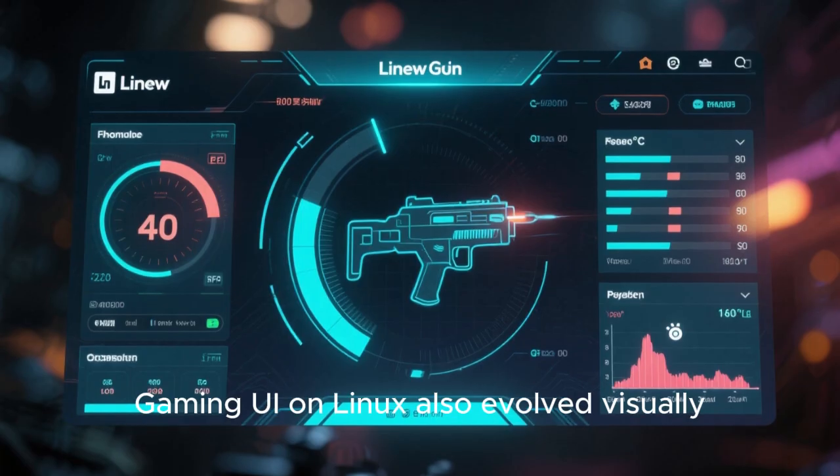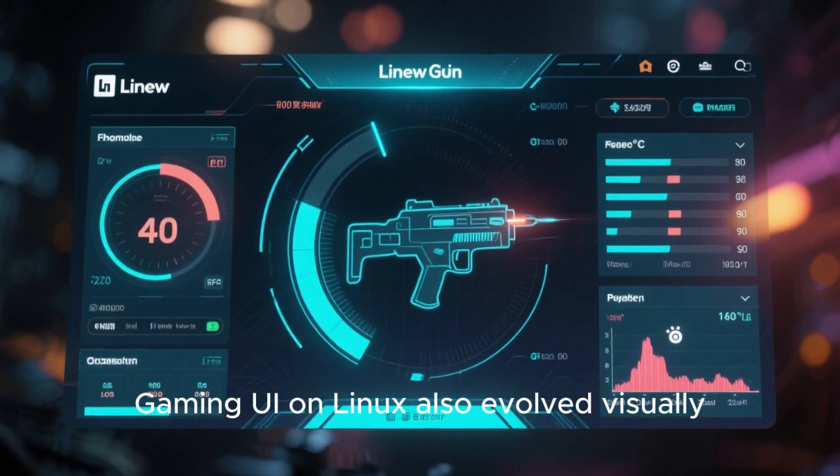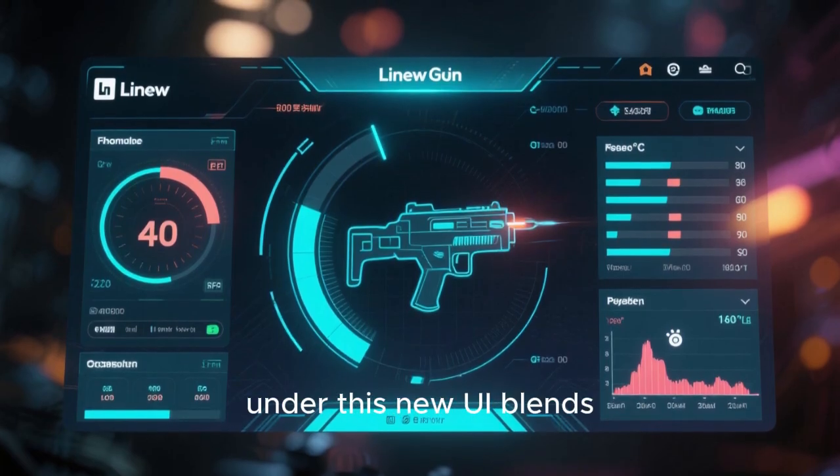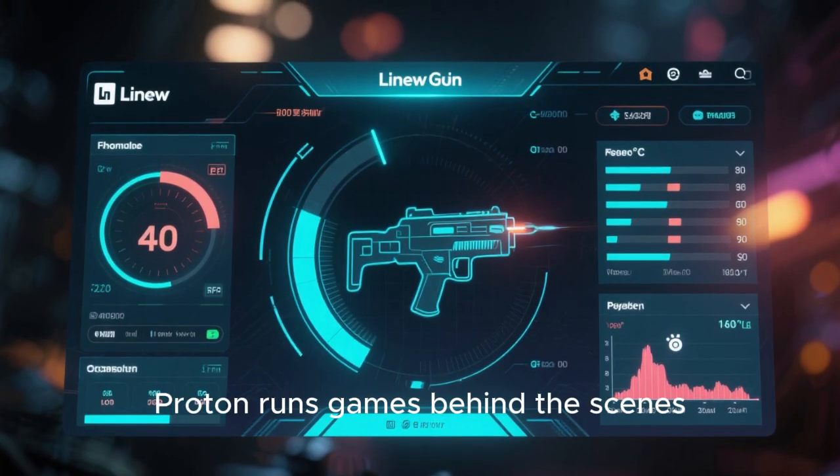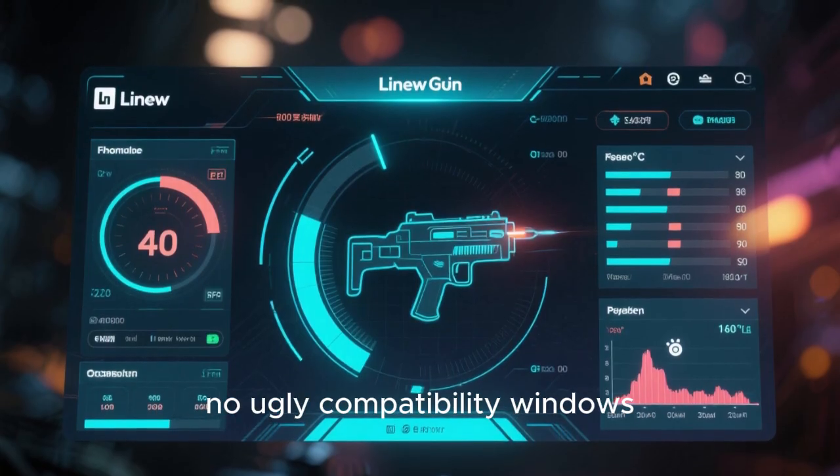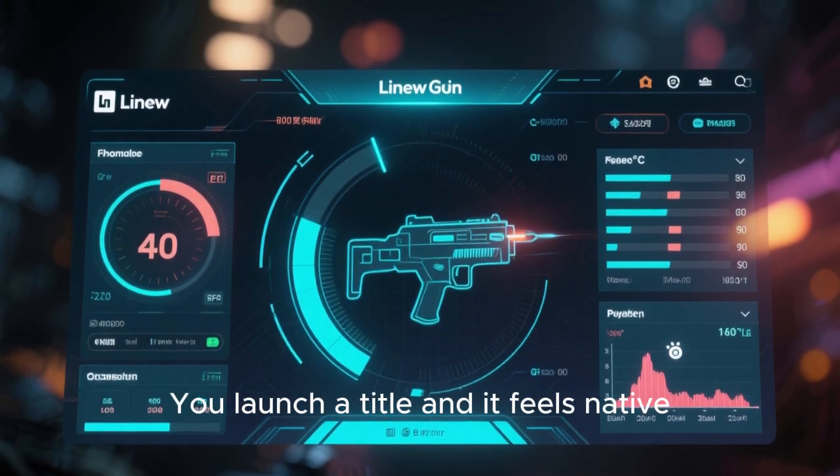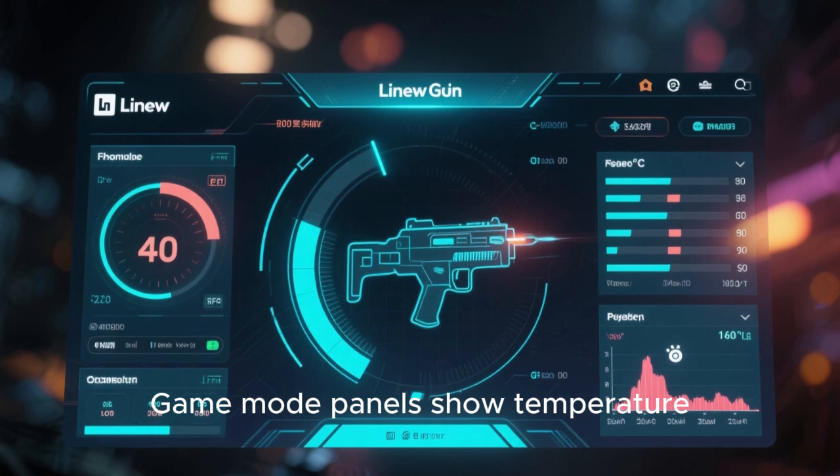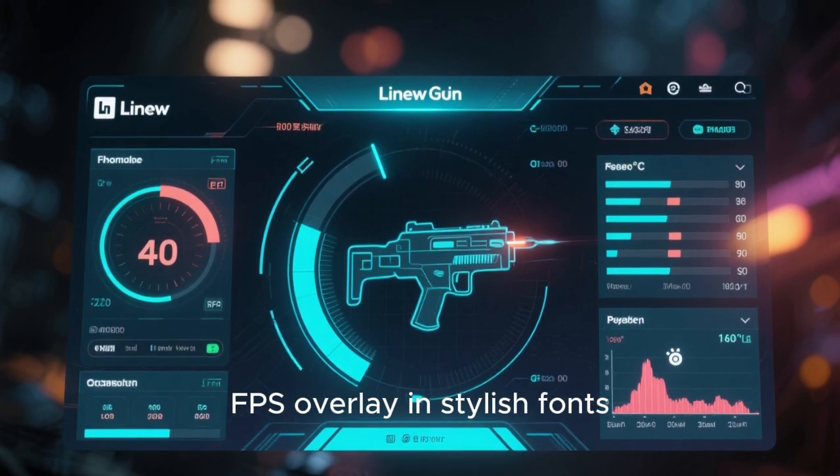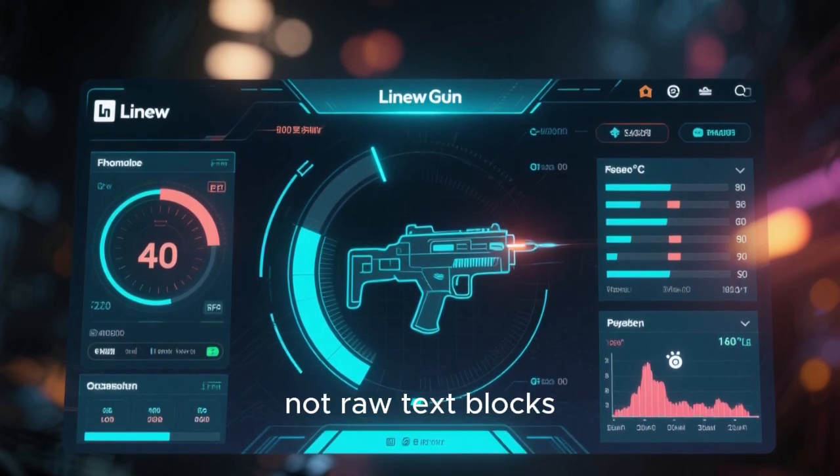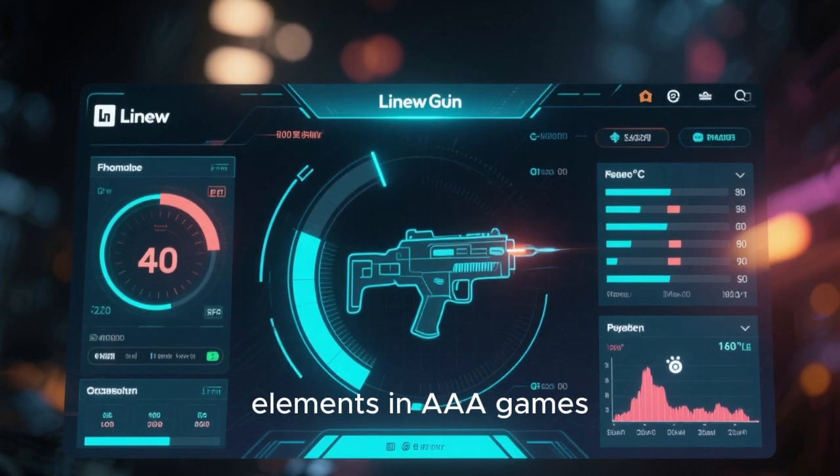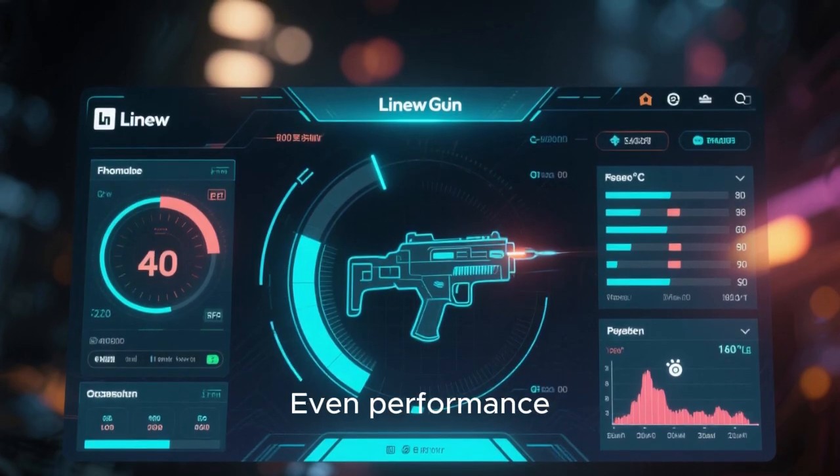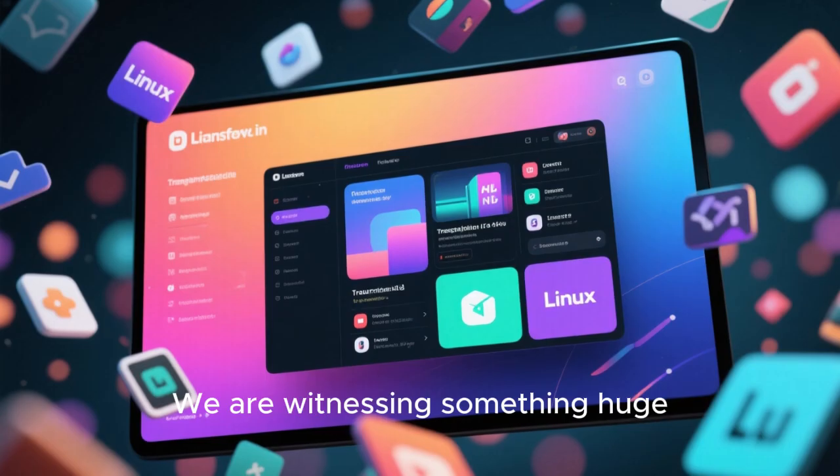Gaming UI on Linux also evolved visually. Steam running under this new UI blends perfectly. Proton runs games behind the scenes, no ugly compatibility windows. You launch a title and it feels native. Game mode panels show temperature, FPS, overlay in stylish fonts, not raw text blocks. Overlay widgets slide like HUD elements in AAA games. Even performance stats can look beautiful.